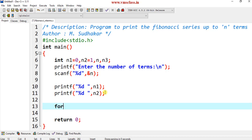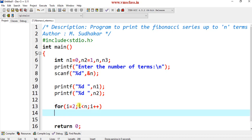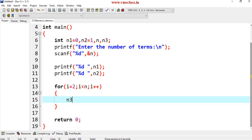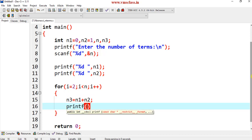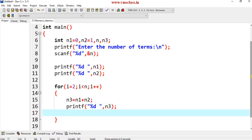Now write the for loop: for i equals 2, because we already printed two numbers (0 and 1), with condition i less than n, and i++ to increment. Inside the loop, compute n3 equals n1 plus n2, then printf %d to print n3.